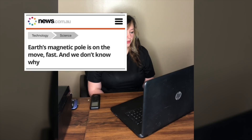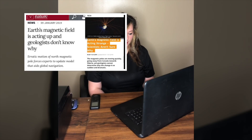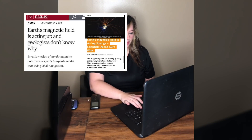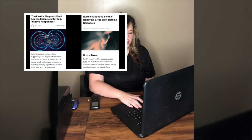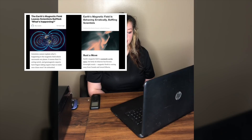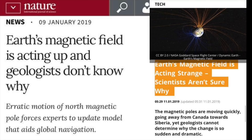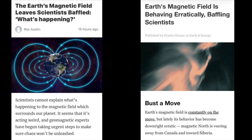The pole shift: Earth's magnetic field is acting up and geologists don't know why — but first off, they know exactly why: the poles are shifting. The erratic motion of the North Magnetic Pole forces experts to update the model that aids global navigation. Earth's North Magnetic Pole has been skittering away from Canada and towards Siberia, driven by liquid iron sloshing within the planet's core. The magnetic pole is moving so quickly it forced a rare update; the most recent version of the model came out in 2015 and was supposed to last till 2020, but the magnetic field is changing so rapidly researchers had to fix it now. The error is increasing all the time. In 2018, the pole crossed the International Dateline into the Eastern Hemisphere and is currently making a beeline for Siberia.